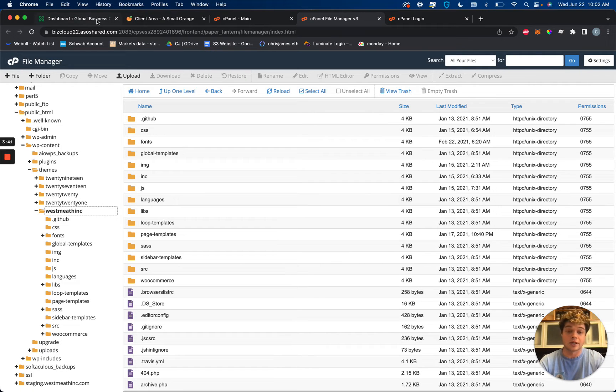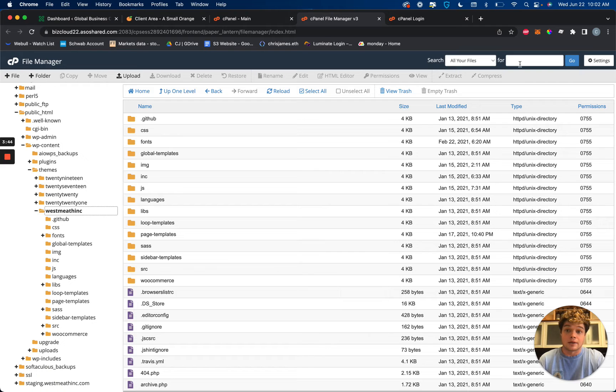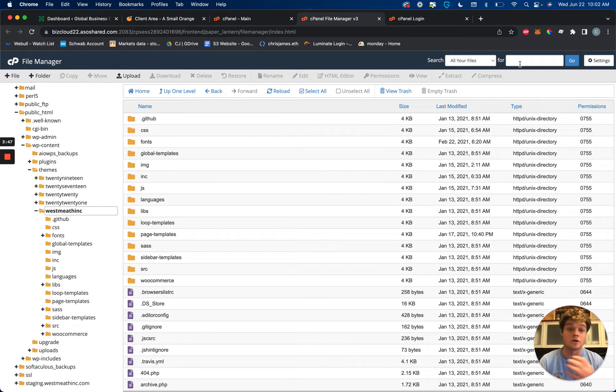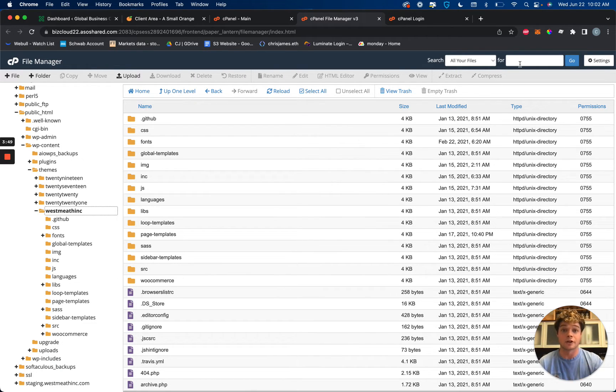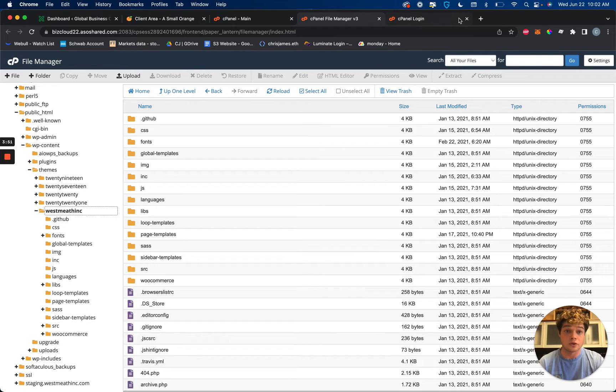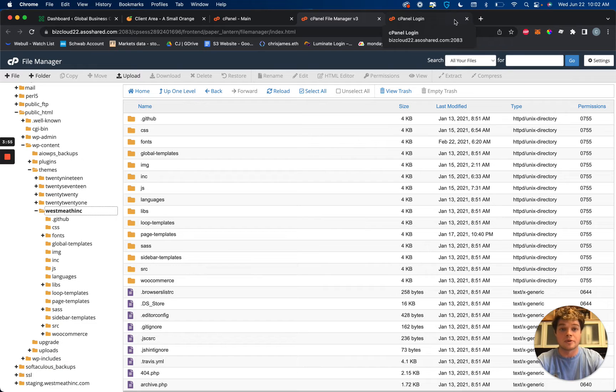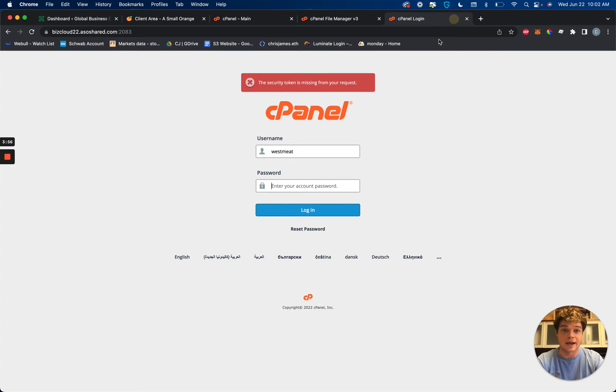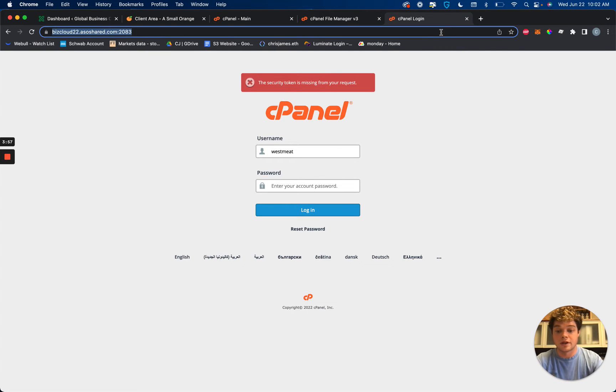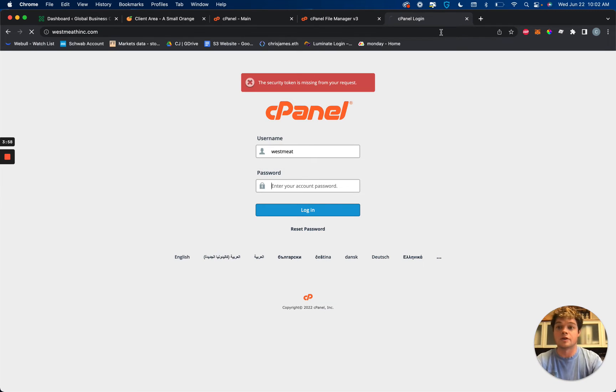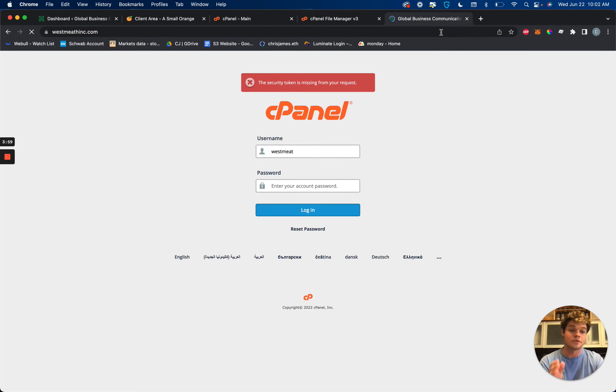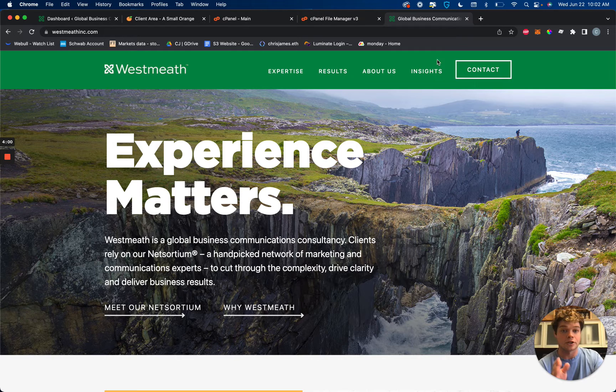So specifically what we're trying to edit is a phone number. And there's certain ways that we could find that. I know already that the phone number is in the footer, but for you, I don't want to get too complicated with it, but you need to find a way to navigate or to locate the actual content that you're going to be changing.